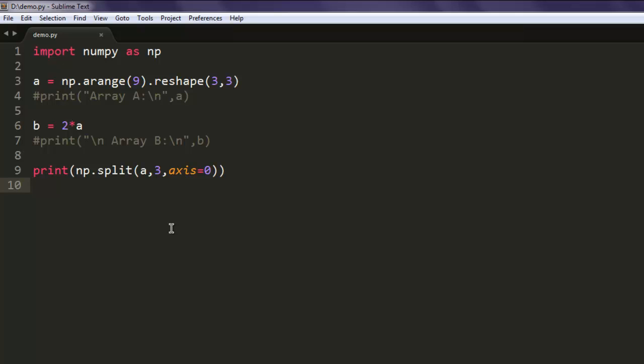So now we know how to do splitting of arrays. You know how to do horizontal splitting, vertical splitting, and depth splitting, and also how to use the split method for doing vertical and horizontal splitting.